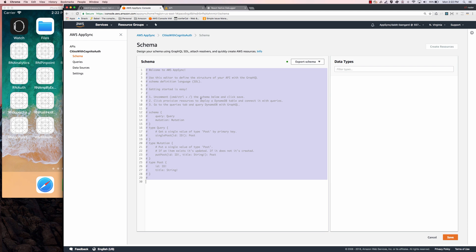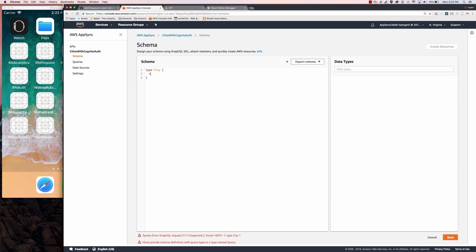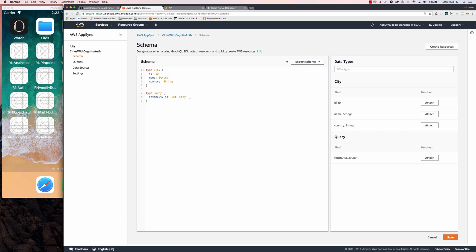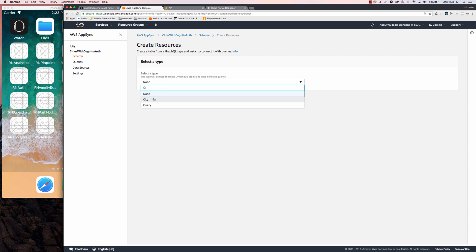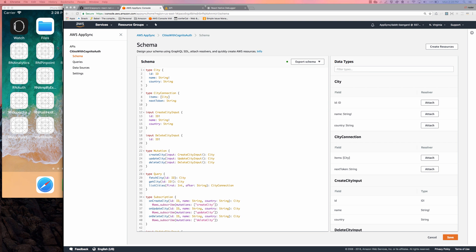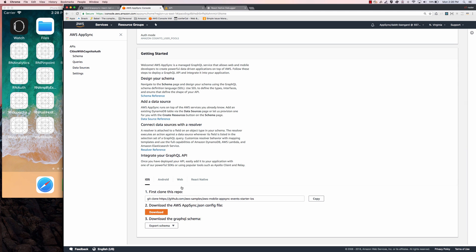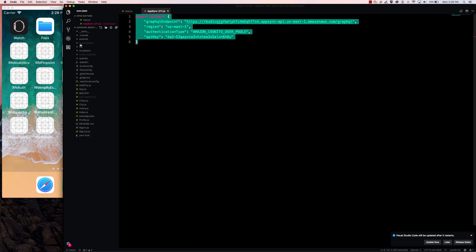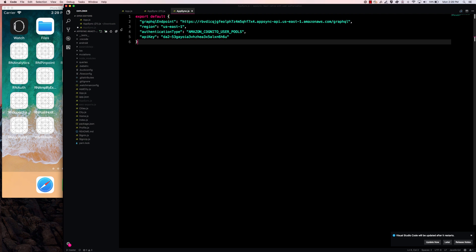Now we want to go ahead and create our schema. I'm going to give it a type of City with name, country, and an ID, and I'll give it a query fetchCity that returns a City. Now that our basic schema is created I'm going to click on Create Resources for City, leave everything as default, and choose Create. Now that our data sources are created let's go back to our main API configuration, scroll down, click on React Native, and download the AWS AppSync .js file. I'll copy the contents, create a new file in the root directory called AppSync.js, and paste the contents there.